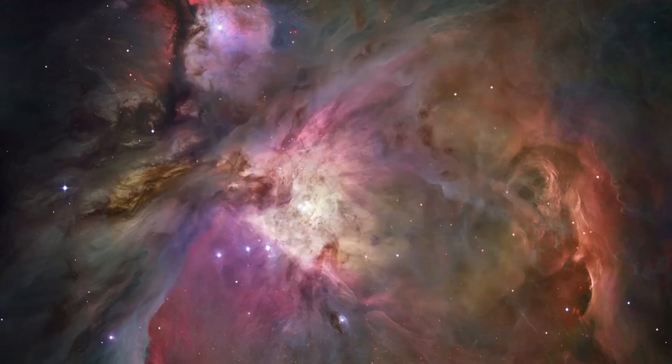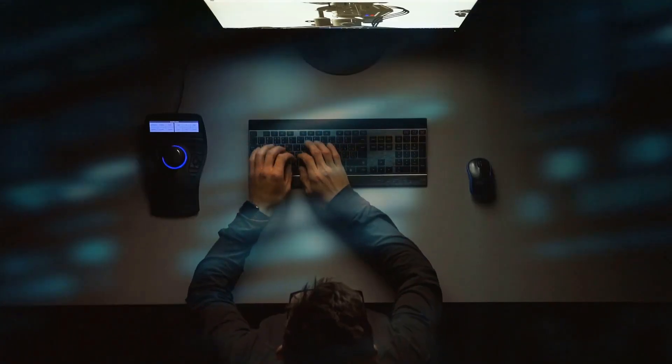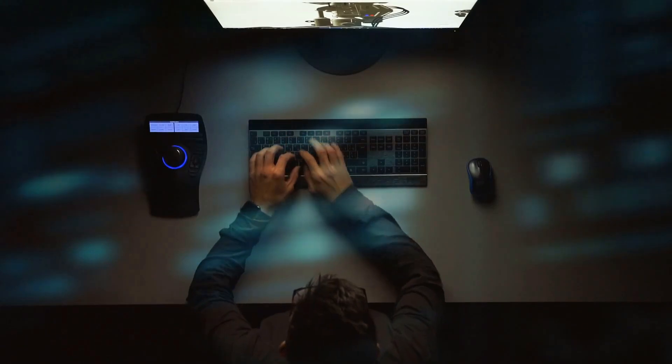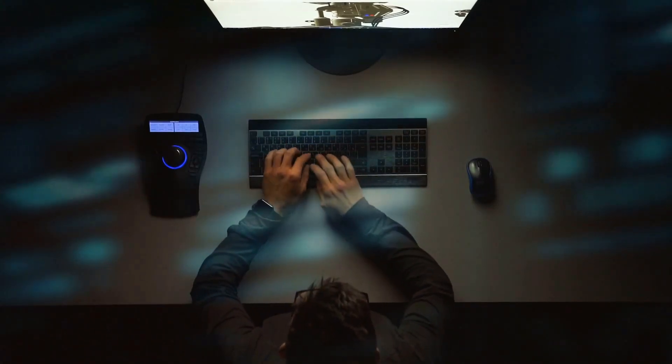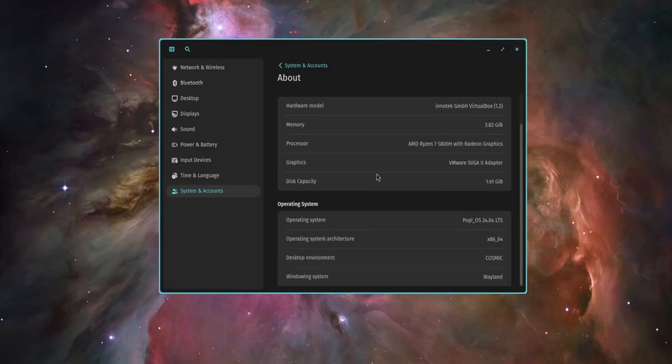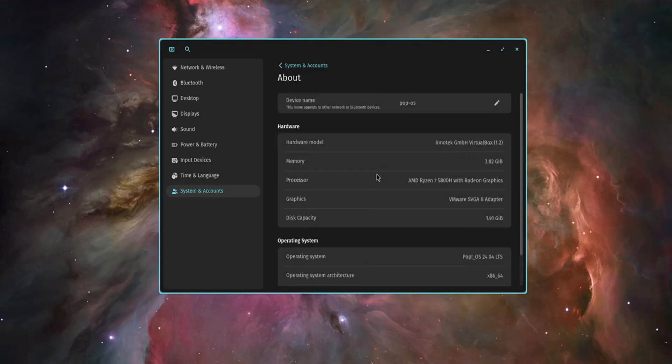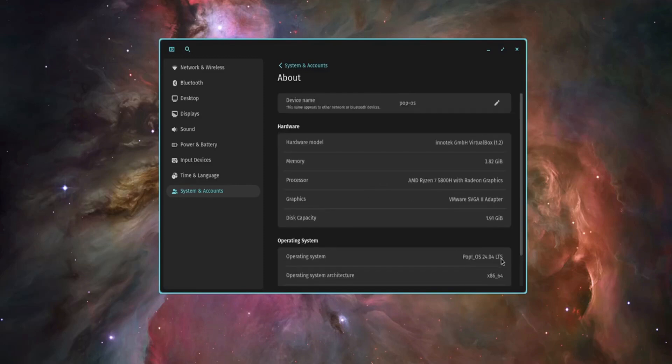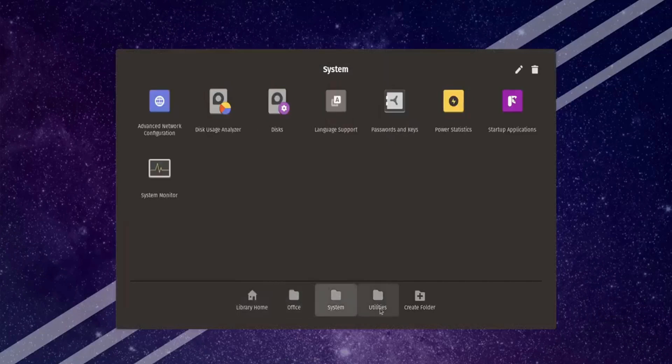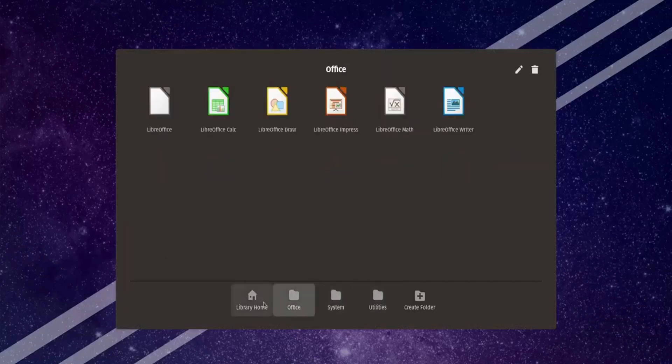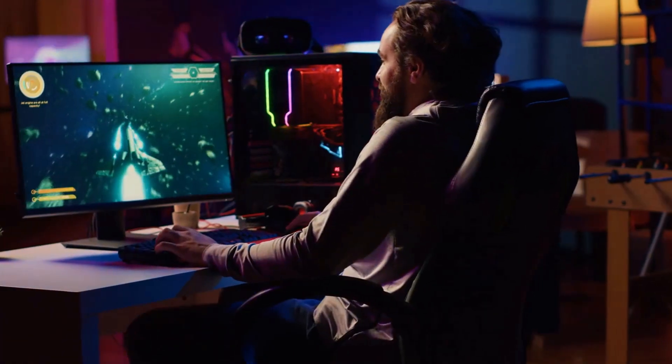Number 9: Pop OS. Pop OS is the ultimate Linux distro for gamers, developers, and creative professionals. Built by System76, this operating system delivers a clean and polished experience with out-of-the-box support for NVIDIA and AMD graphics cards, making gaming on Linux effortless.